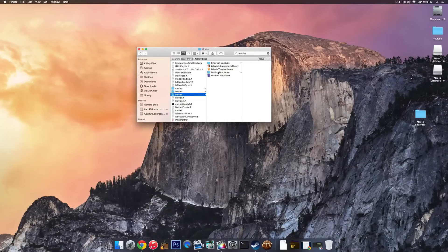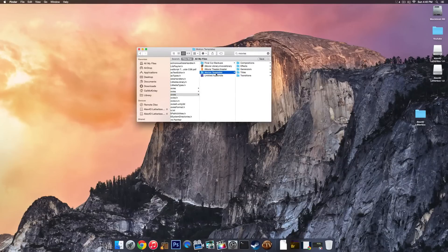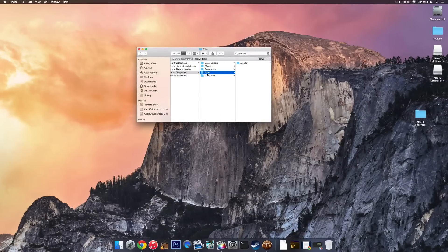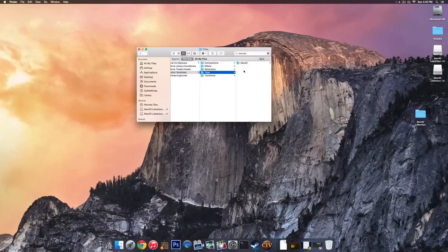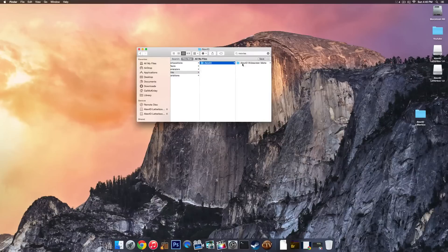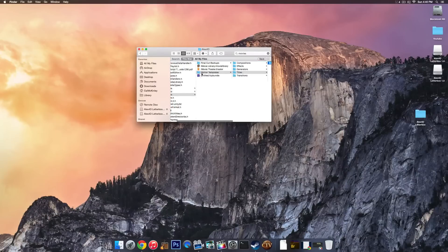Once you do that, go to Motion Templates and then go to Titles. Now under Titles, this is where you're going to be dropping the folder. You see I've already done it.